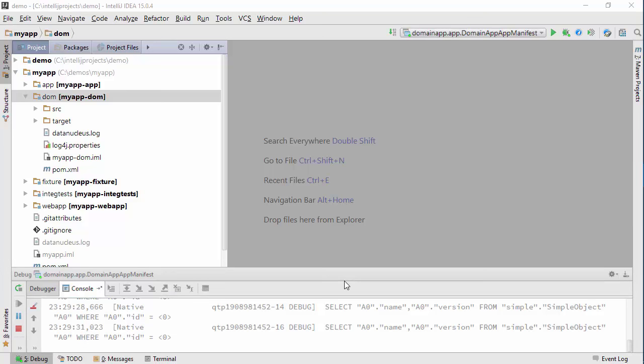Hello and in this screencast for Apache Isis I want to show you how the code we have in our IDE relates back to the running application.